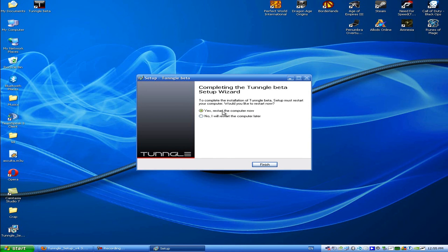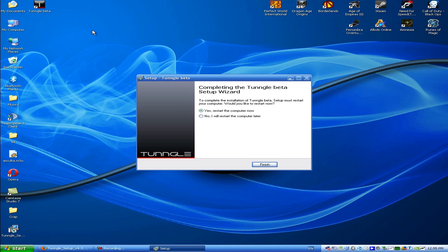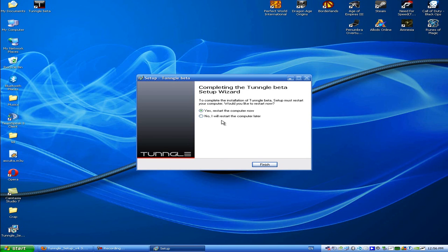And here click yes I want to restart the computer now because it's a very essential thing to do since it will start your adapter correctly. So I'm just going to restart the computer and pause the video and resume it after I did.